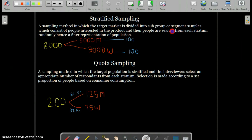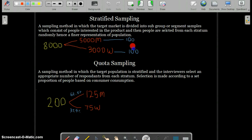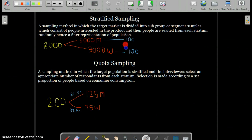For example, if your 8,000-person population consists of 5,000 men and 3,000 women, instead of selecting randomly from all 8,000 — where the ratio could be skewed — you choose separately from the 5,000 men and from the 3,000 women. This way you maintain a fair ratio, selecting perhaps 100 men and 100 women, ensuring the sample properly reflects the overall population.